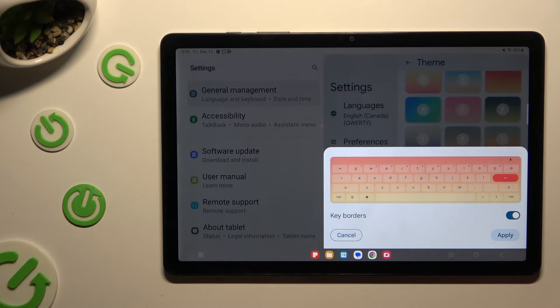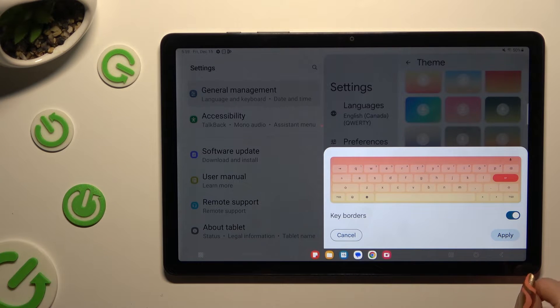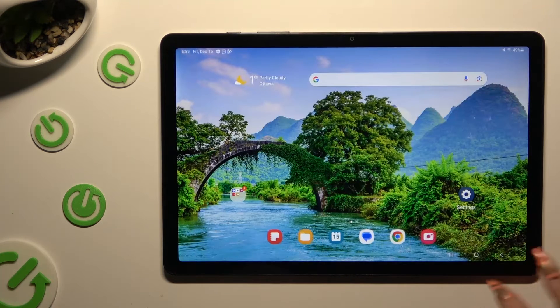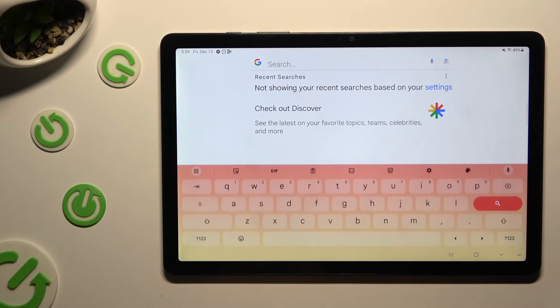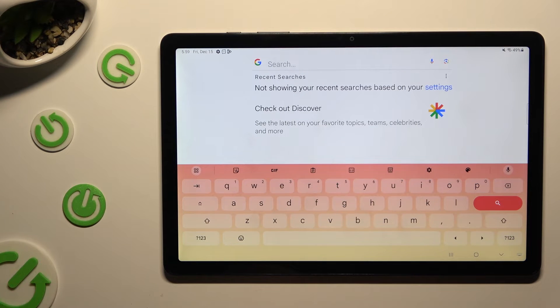Then select apply. So when I go back, as you can see, Gboard was successfully set up and my theme has changed.